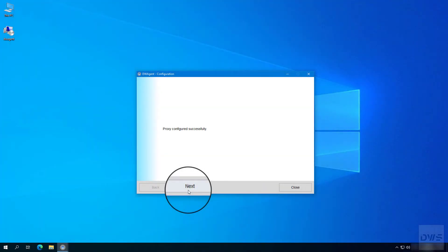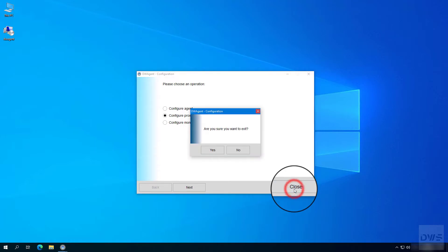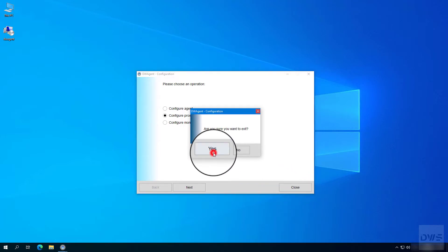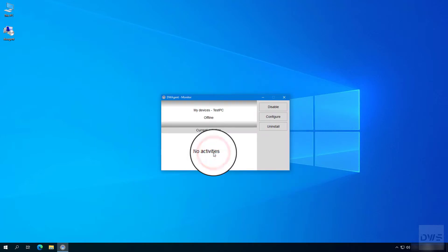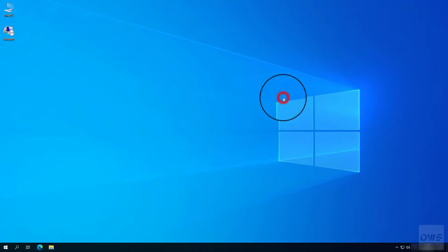Click the next button. Click the close button. Click yes. Your proxy is set up.